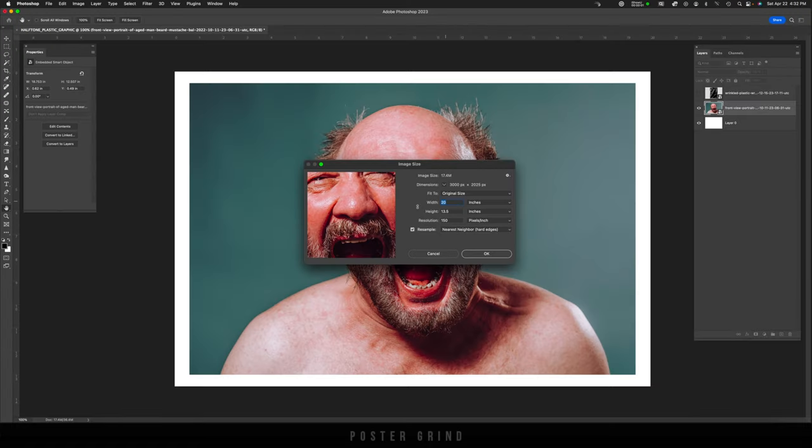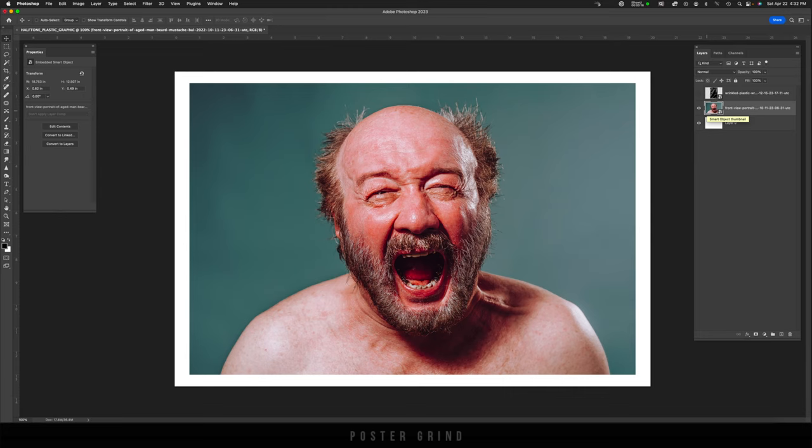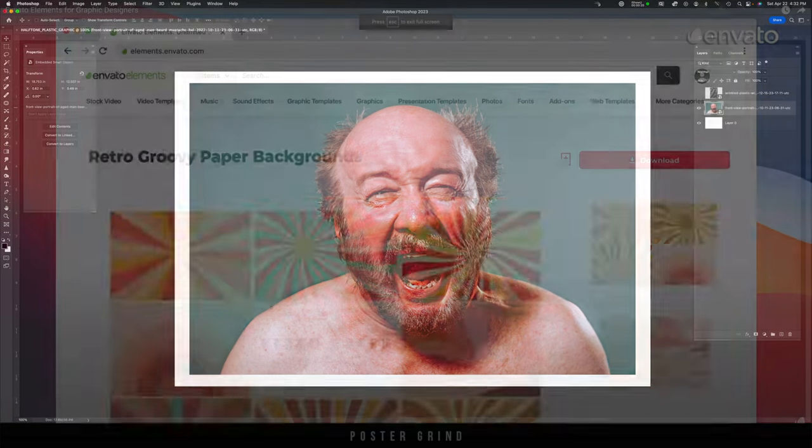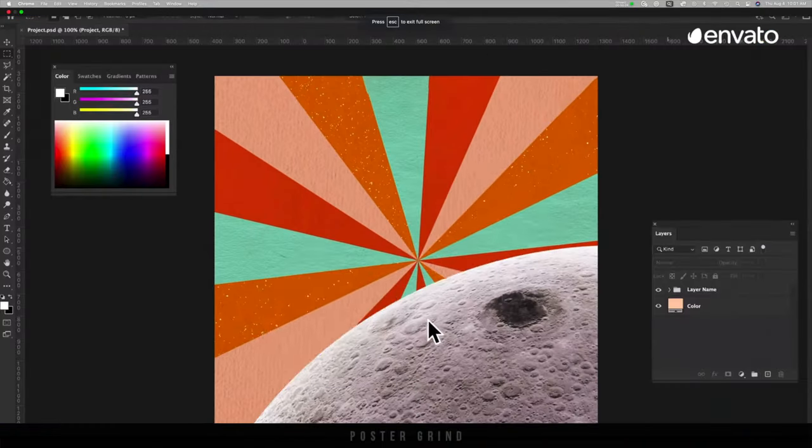All right, check it out. Here's the template I'm working with today. It's 20 inches wide, 13.5 inches high and a resolution of 150. Go ahead and find yourself a cool photo to work with. I picked this one up at envato.com,